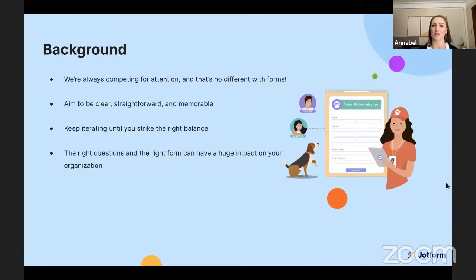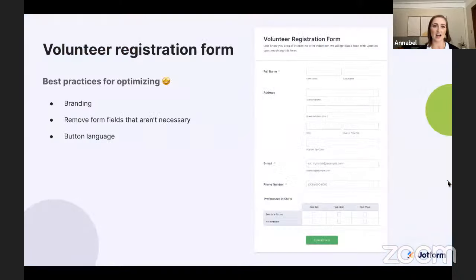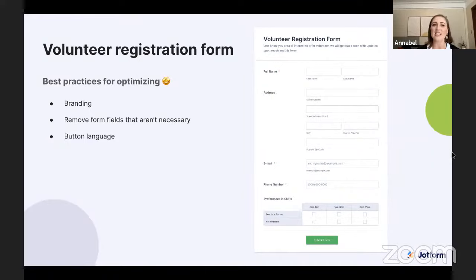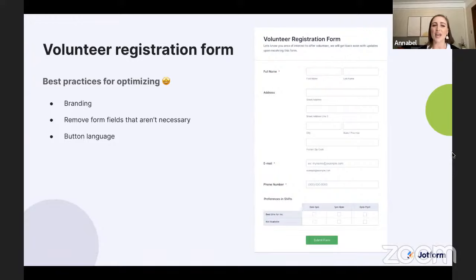To get people to fill out a form — whether to sign up for a volunteer shift or make a donation — we need to make things clear, straightforward, and memorable. Looking at our volunteer form, it may look fine to the common eye, but let's talk about how to improve it. First, we need to add branding. Branding helps make your nonprofit more recognizable and builds trust. You can add a video showing your mission, a personalized background showing impact, and enable pre-fill so returning volunteers have a customized experience.